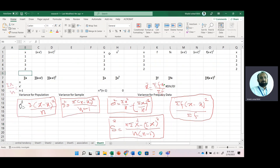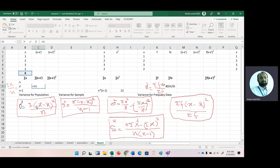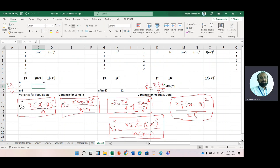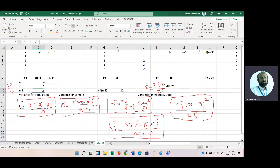We need summation x, so we sum all four numbers and get 8. We have four observations, so x-bar is summation x divided by n, which is 8 divided by 4. The number of observations is 4, so our mean is 2.